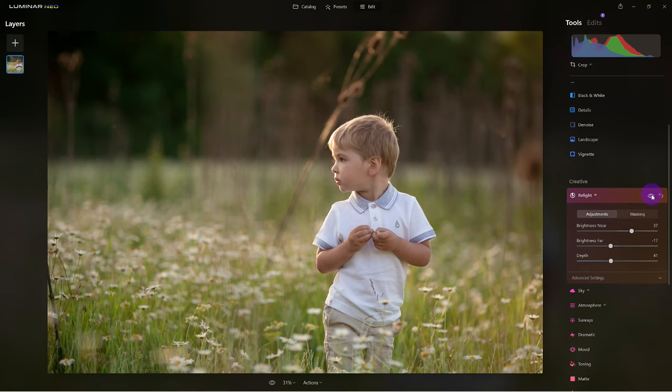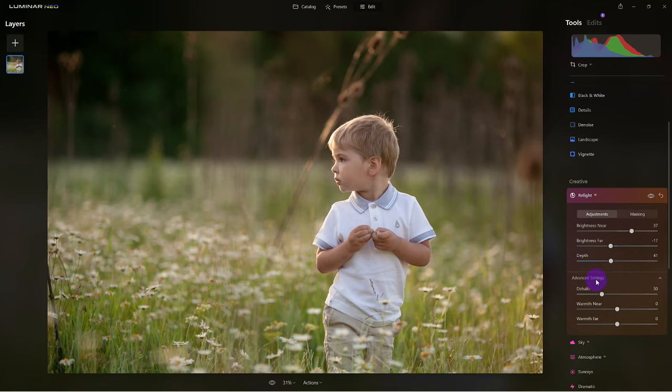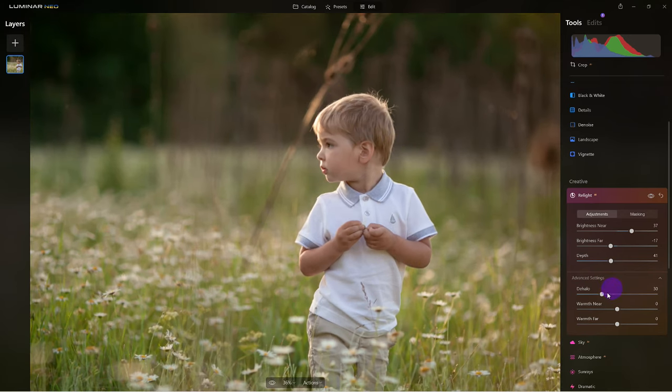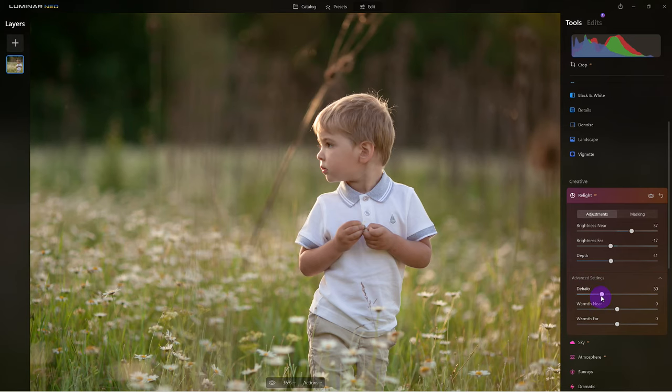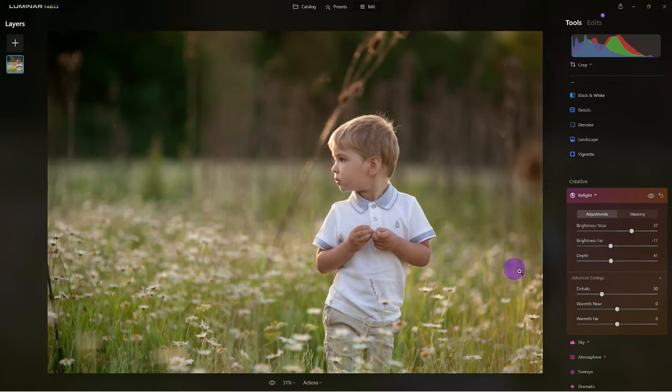Now we're going to take it another step further by clicking on Advanced. I don't see any halos around him, so if we started to get halos, this is where we would adjust it with the de-halo slider. But what I do want to look at is the warmth slider.